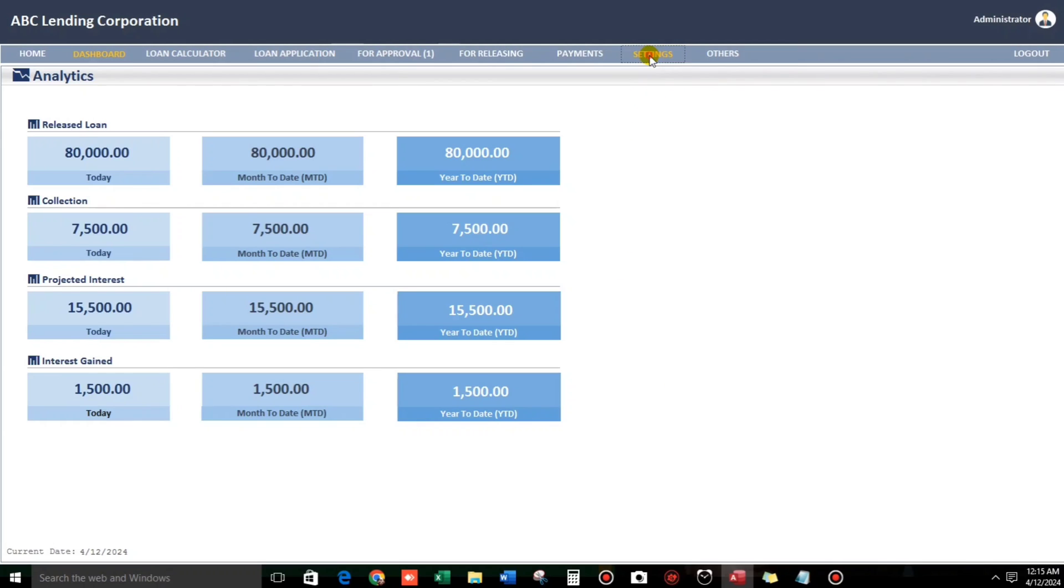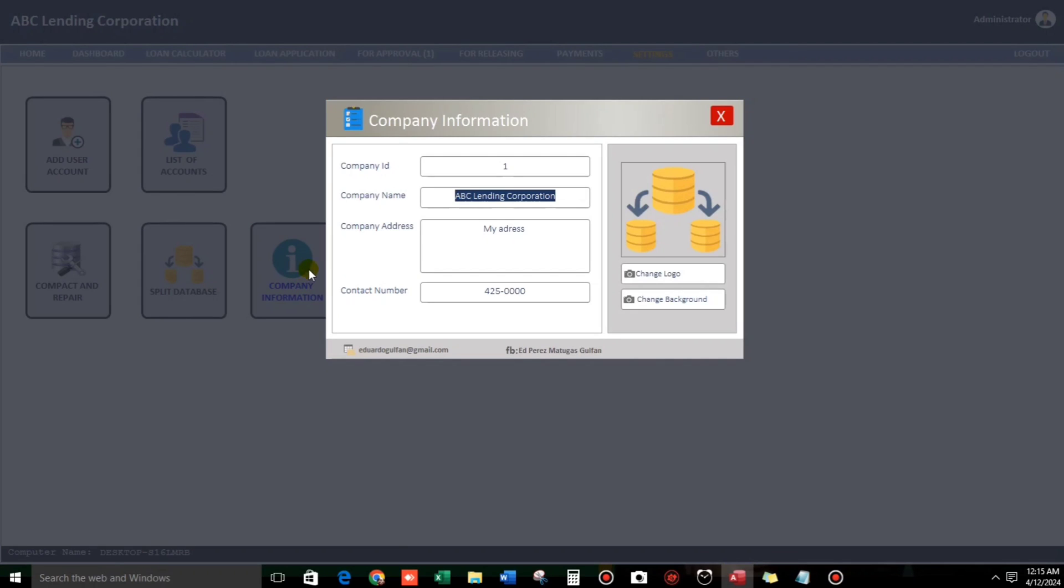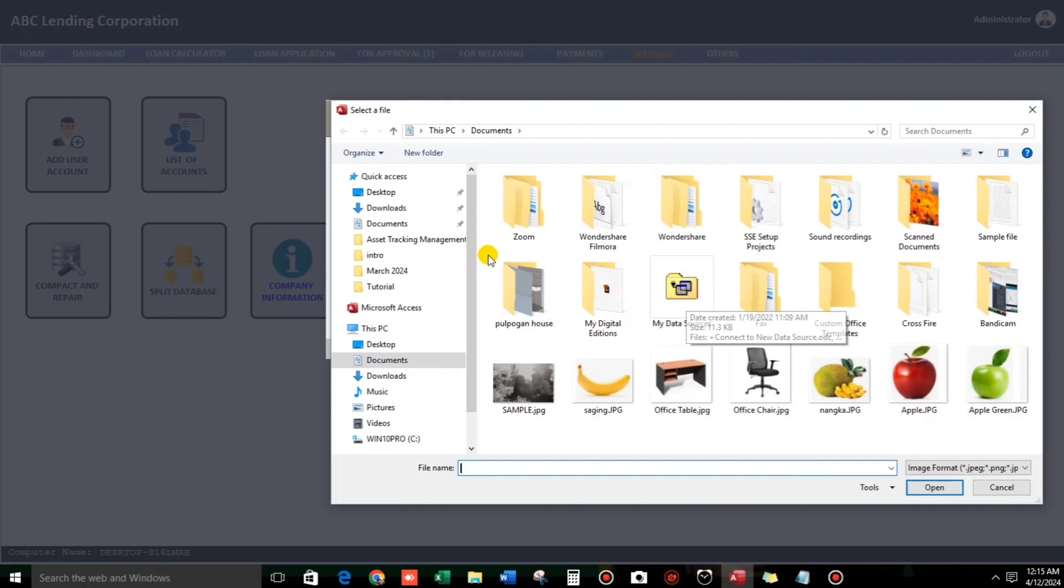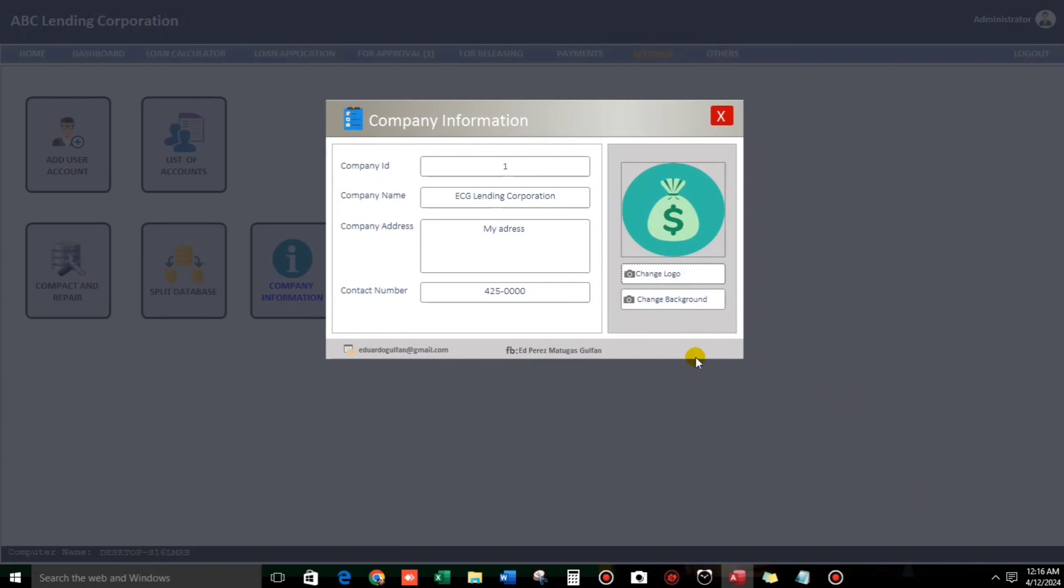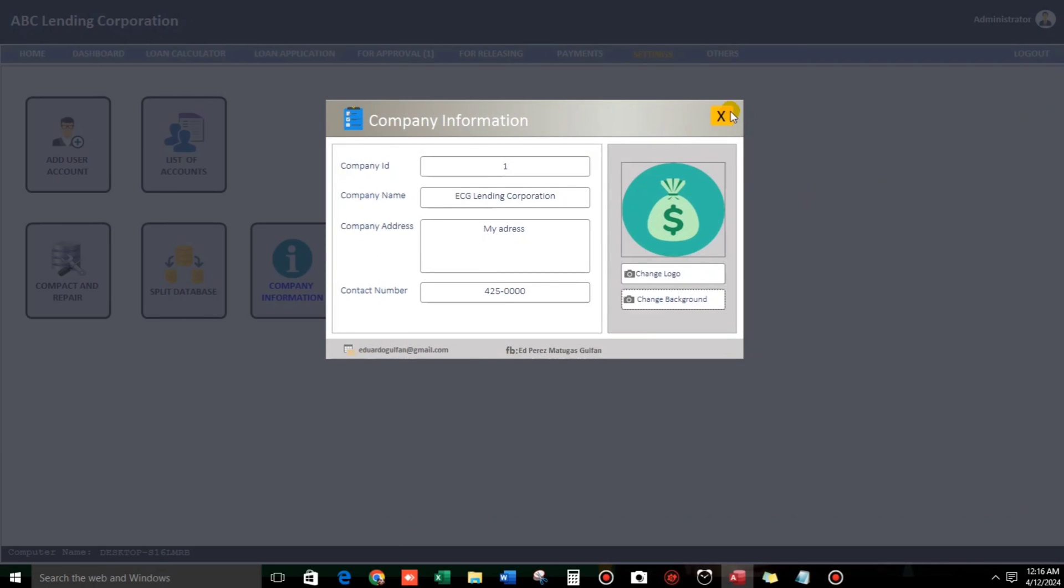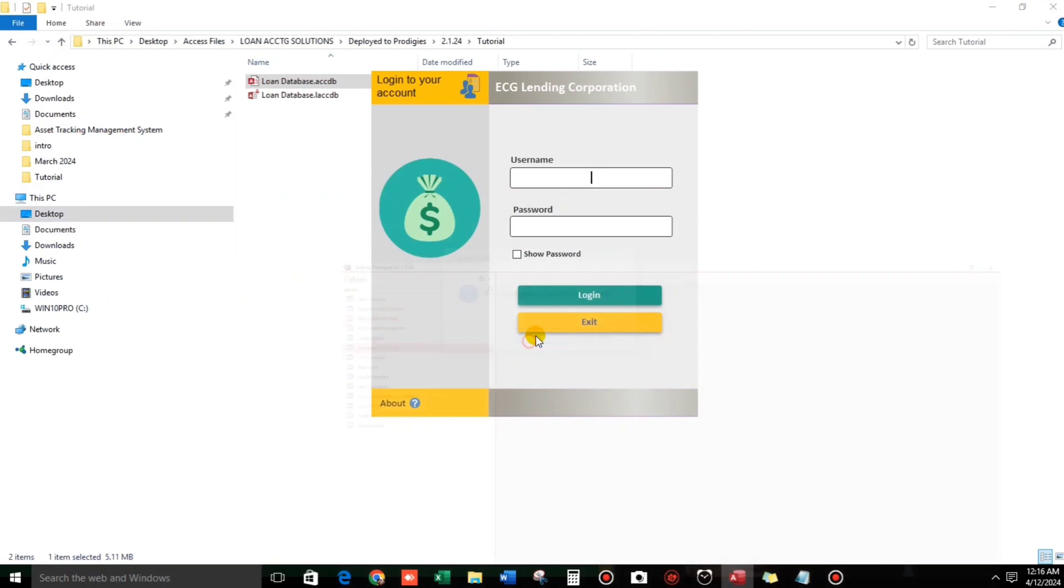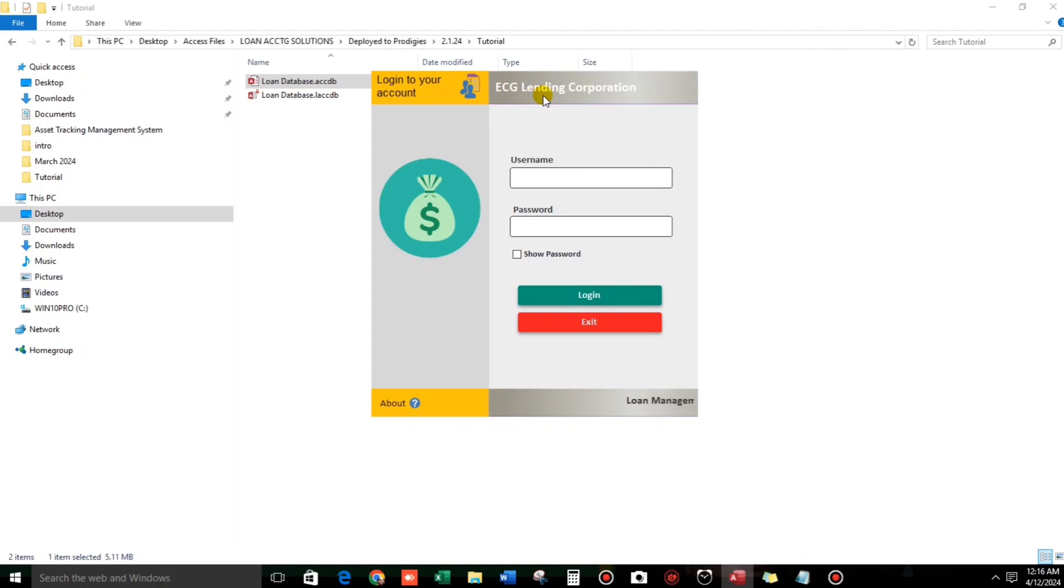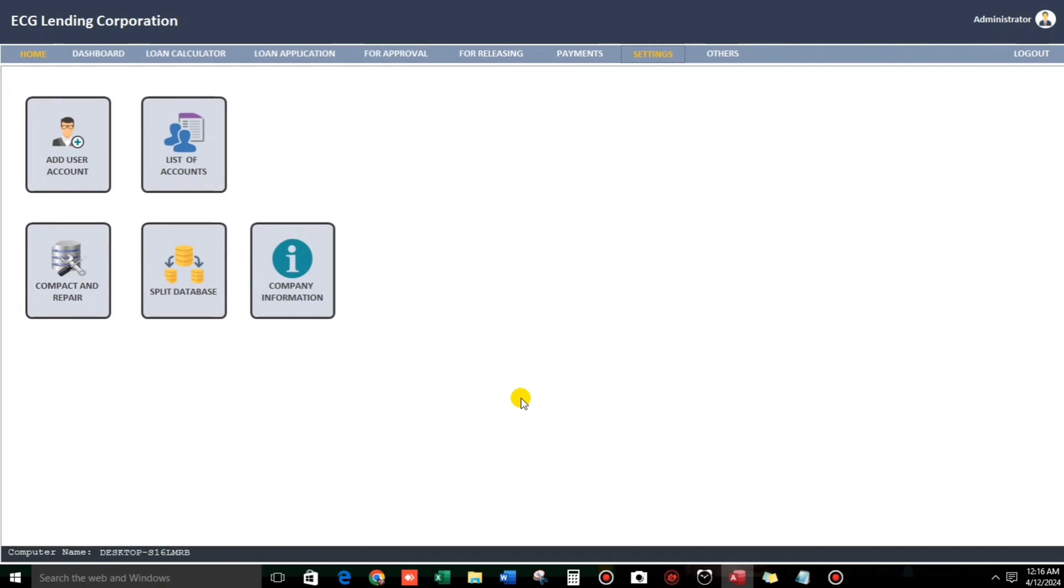So, let's proceed to settings. So if you want to change the company name, for example, this one, ABC Lending Corporation, so you can change here. For example, ECG Lending Corporation. And then I want to change my logo. Sample this one. Click OK. And then background, you can also change. But I don't like to change. Close. Let us start again. Here we go, our logo has been changed. And also ECG Lending Corporation. Let us log in again. Settings. I think this is enough.